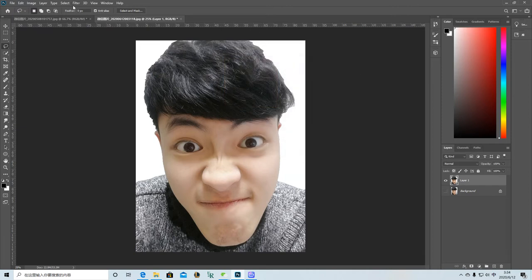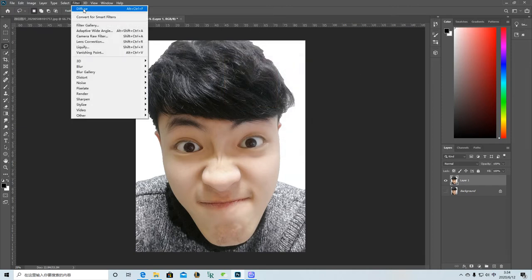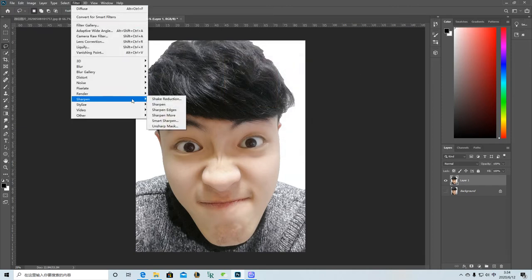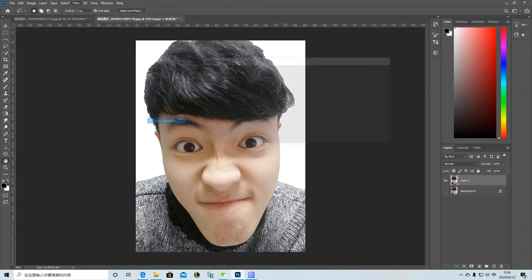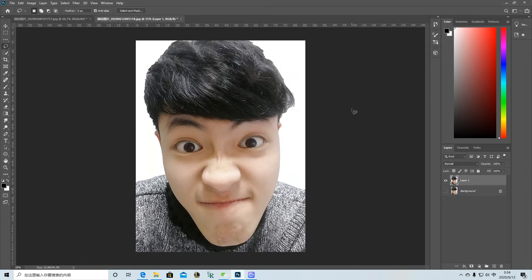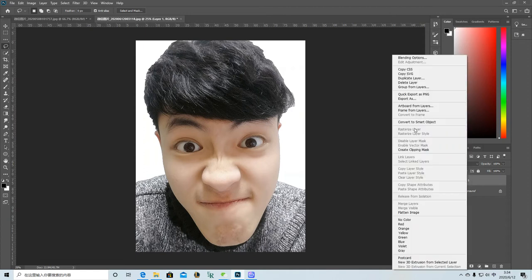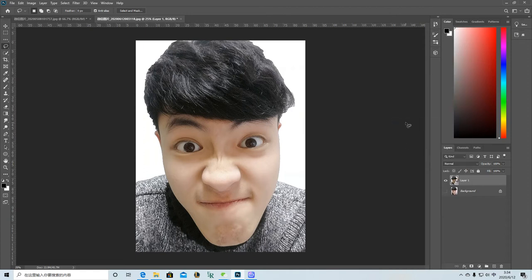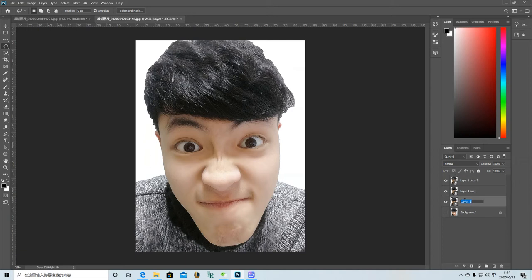And I'm going to sharpen this again. Smart Sharpen, click OK. And my next step is I'm going to make this into a smart object. And then duplicate the layer twice and I'm going to name them.